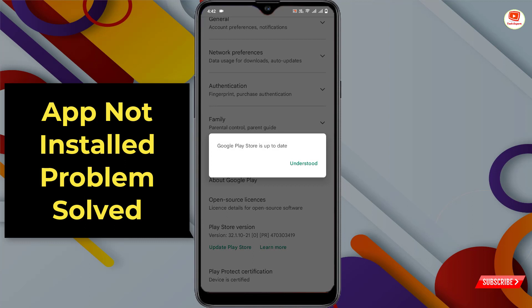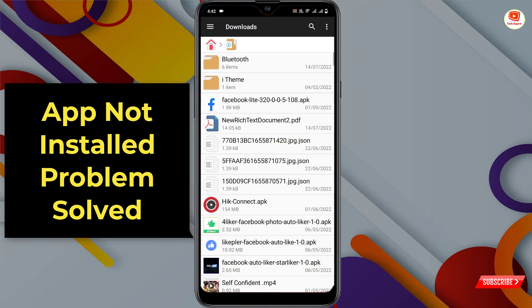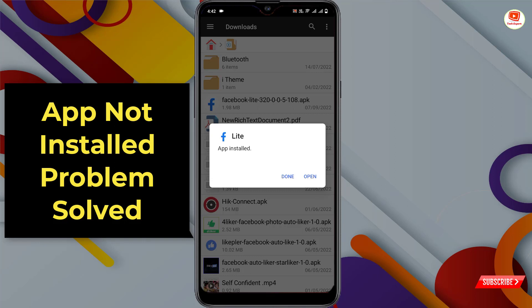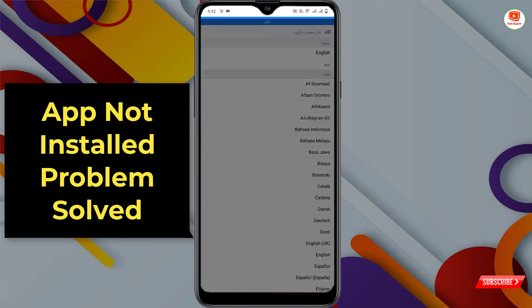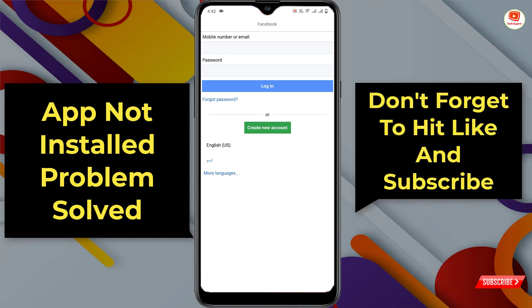After adopting these three methods, try installing the application again. I'll install the same app — tap on Install. You can see it's now installing, and the app has installed successfully. I'll tap Open and the application is now working fine. In the same way you can fix the 'app not installed' issue on all Android devices.